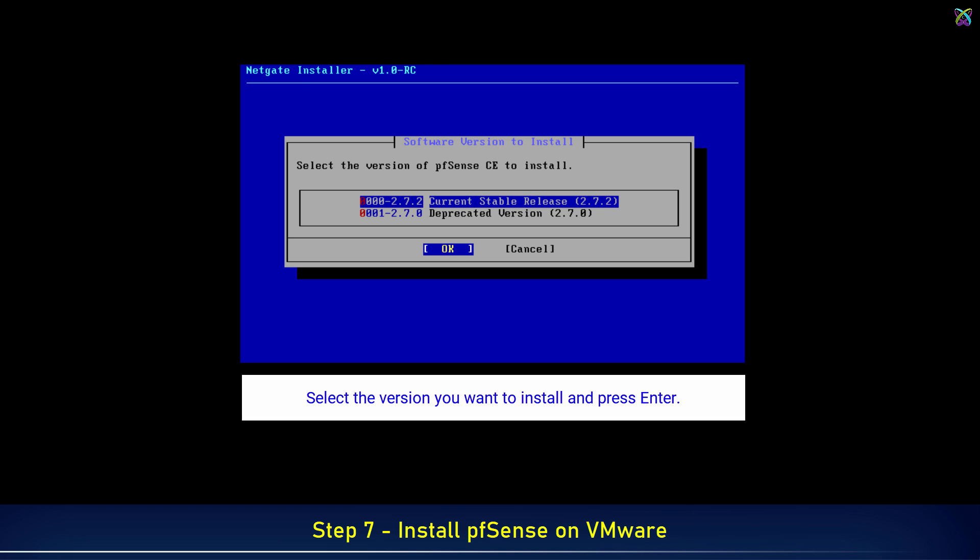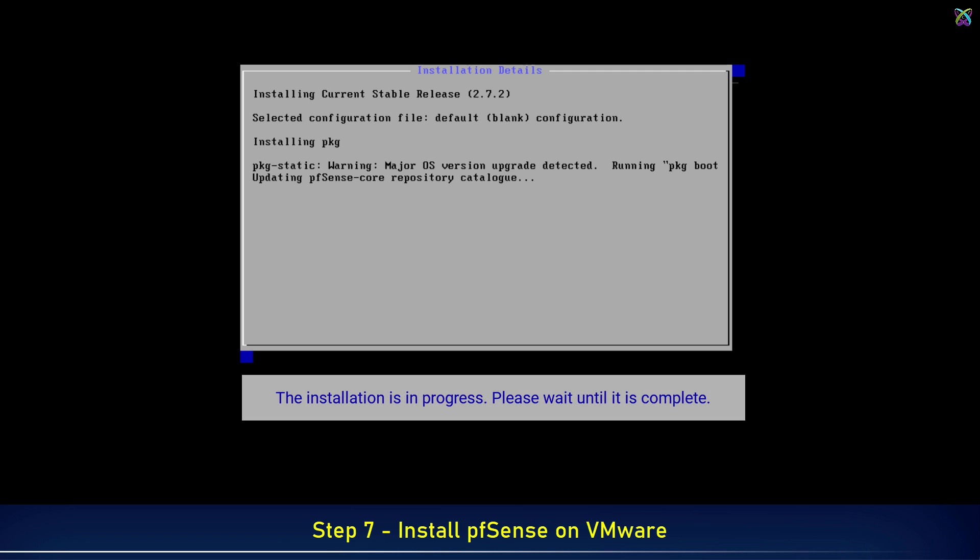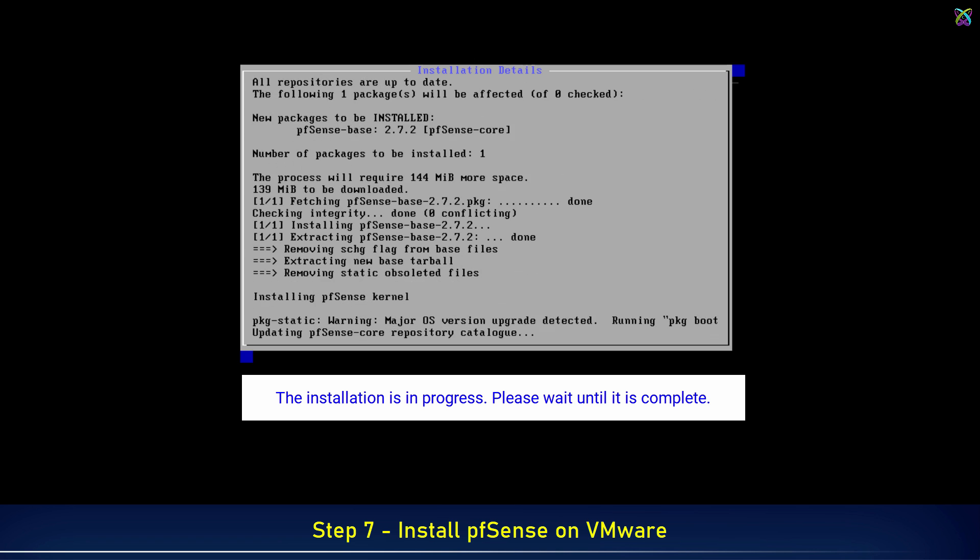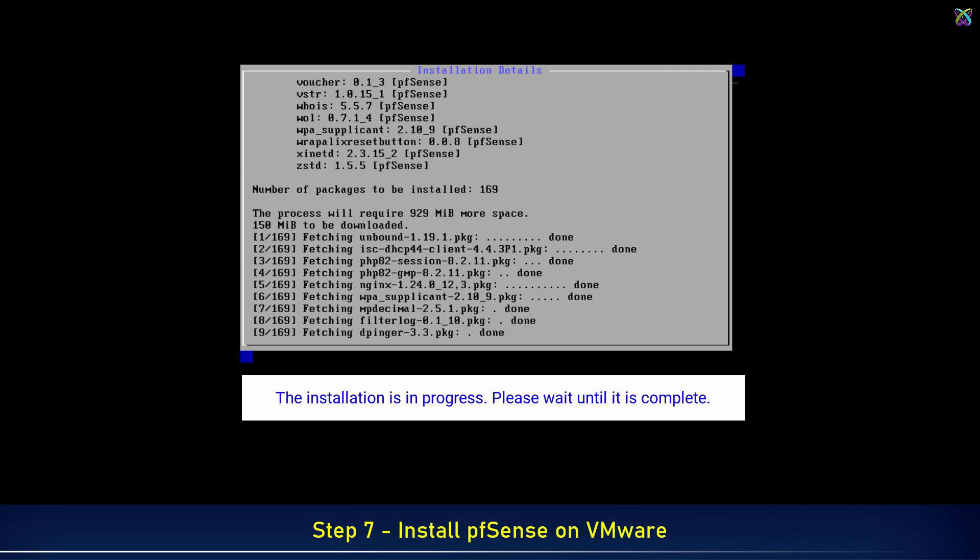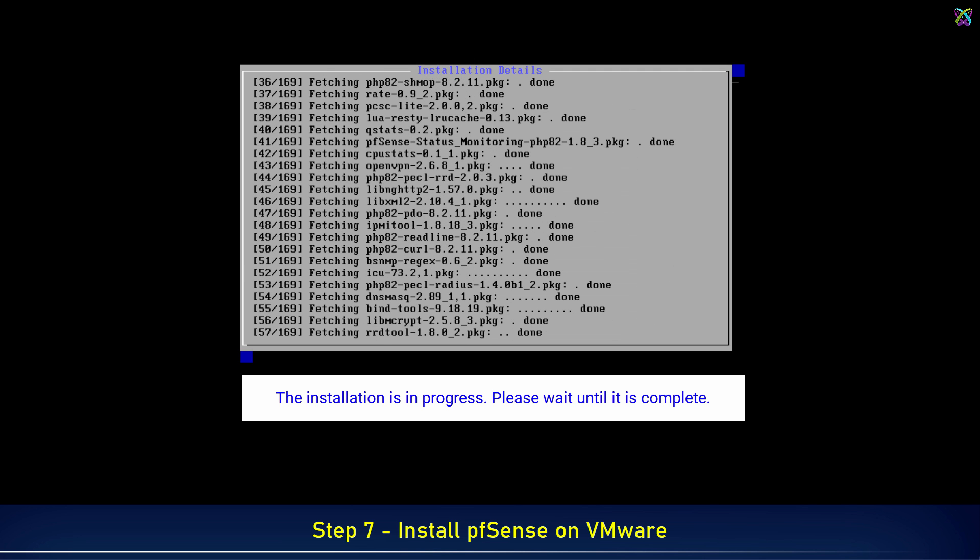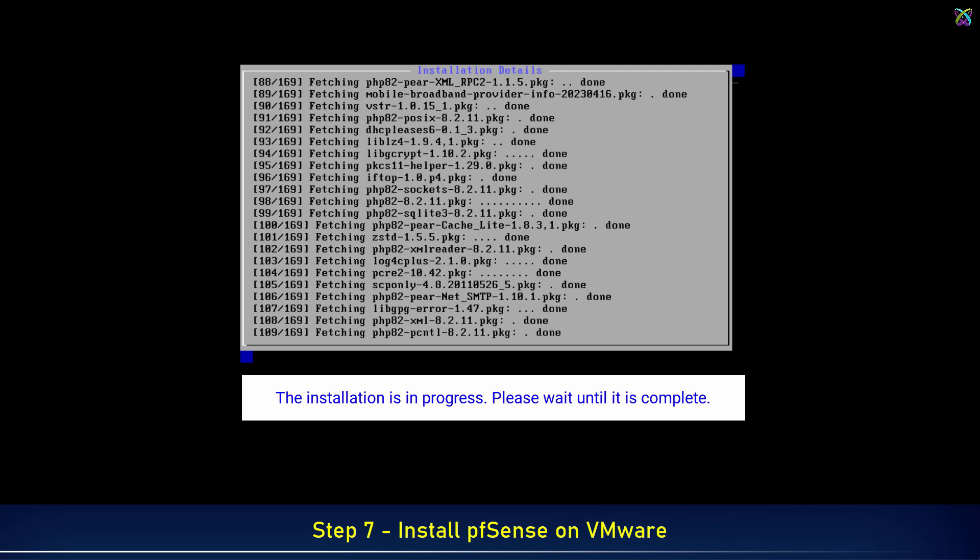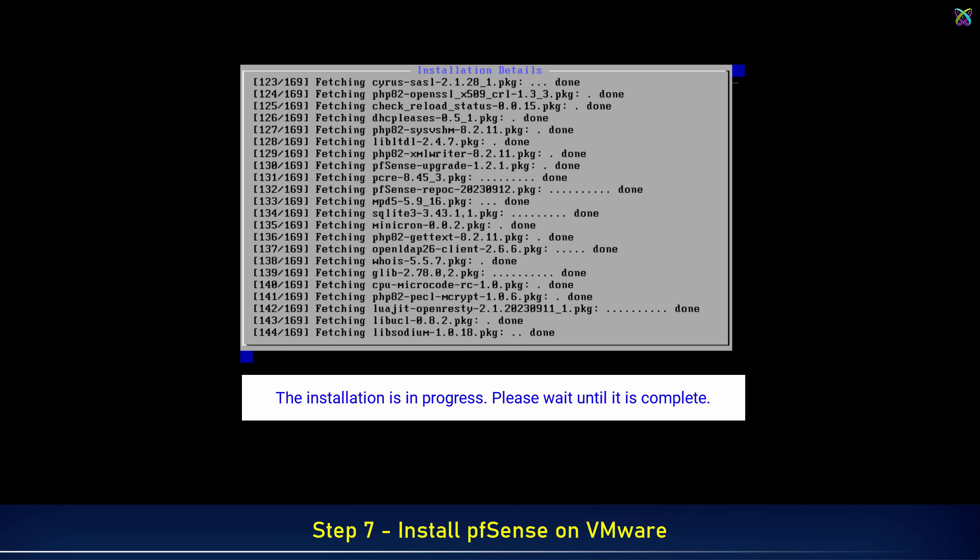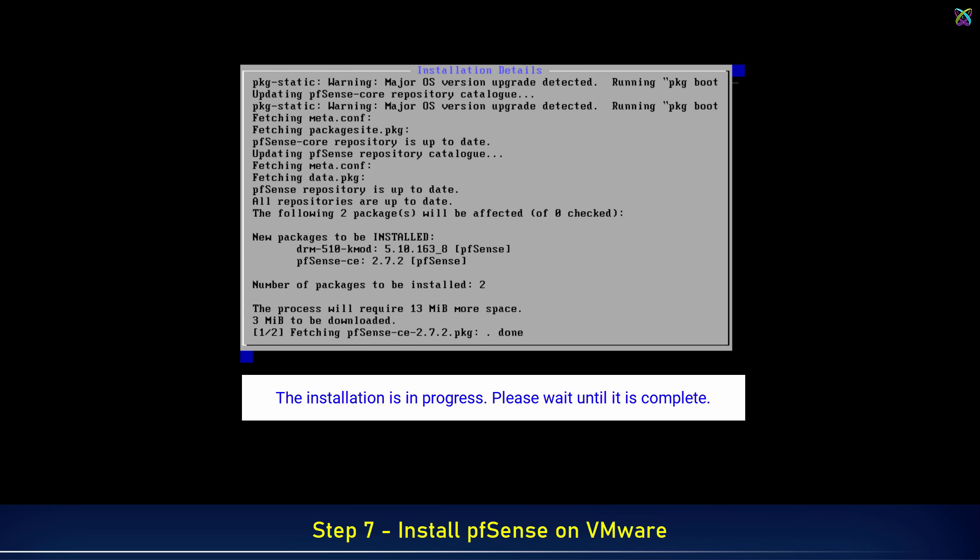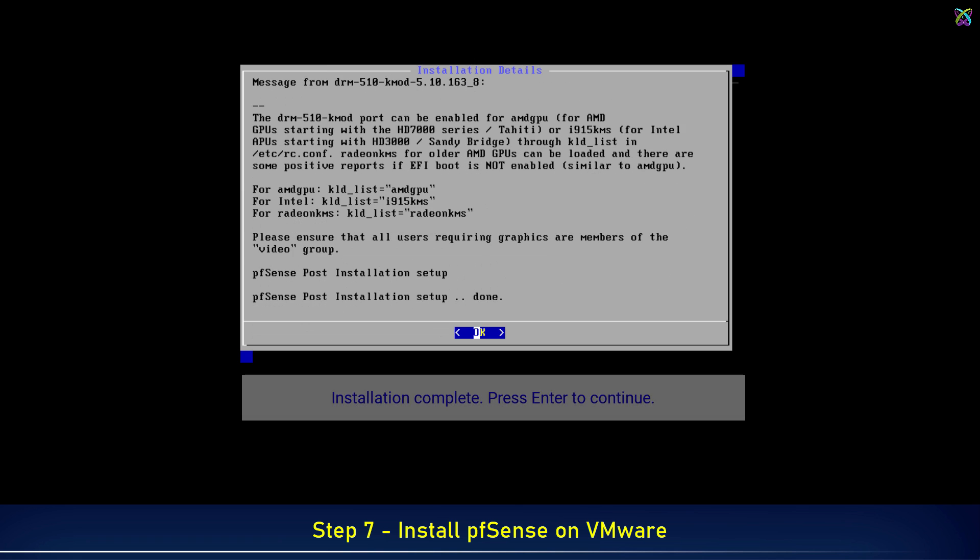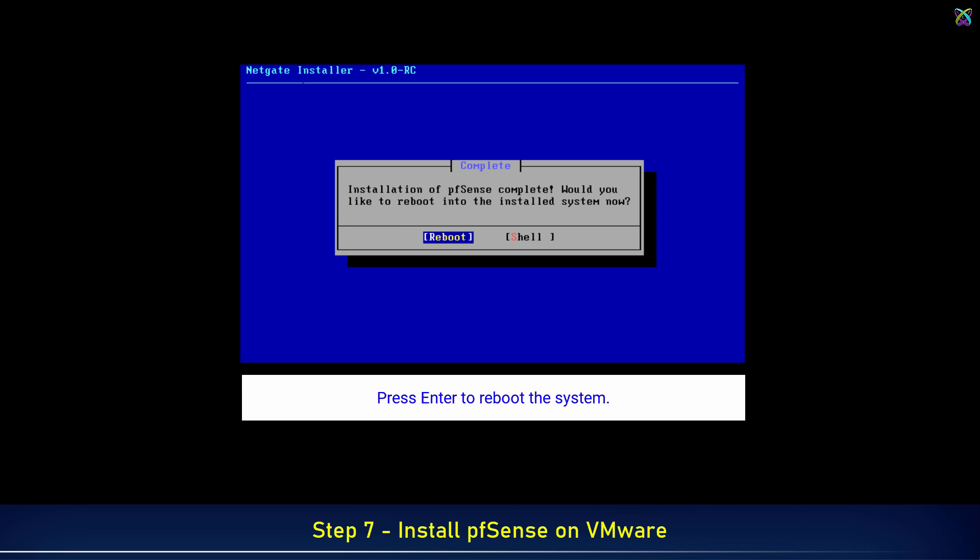Select the version you want to install and press Enter. The installation is in progress. Please wait until it is complete. Installation complete. Press Enter to continue. Press Enter to reboot the system.